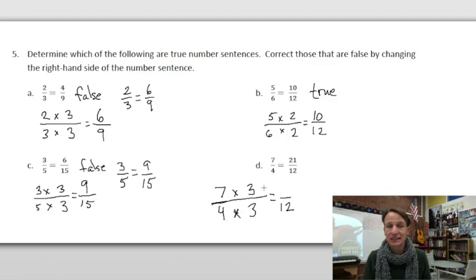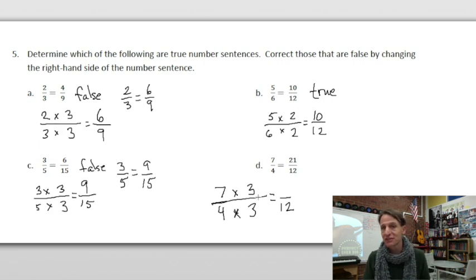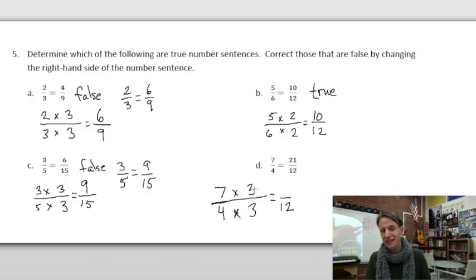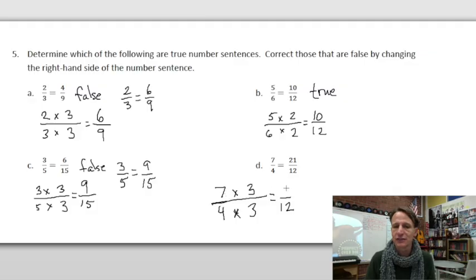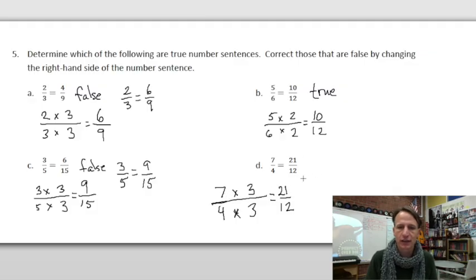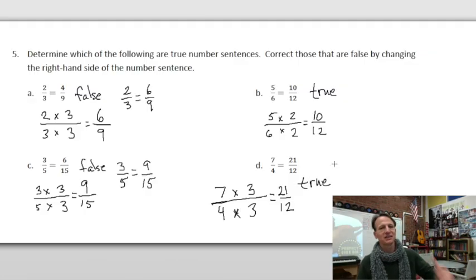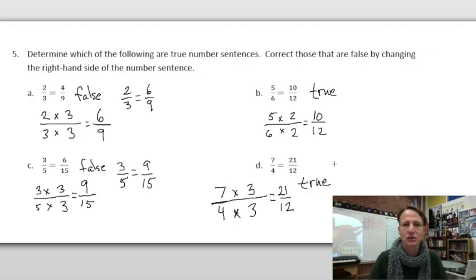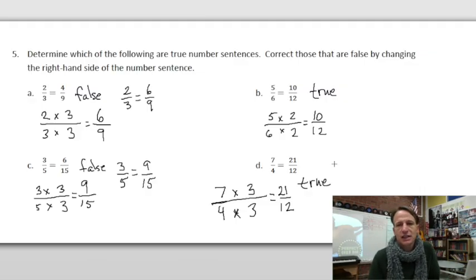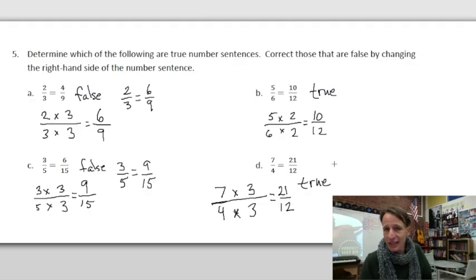Starting with seven-fourths, set up the multiplication — going to twelfths, so four times three is twelve, meaning we multiply by three-thirds. The numerator and denominator must be the same so it equals one. Seven times three is twenty-one — and that's what they have. So that one is true! Look what you've gone and done — you completed another homework time. Congratulations, go have some fun, eat cupcakes, whatever, and I will see you again next time!